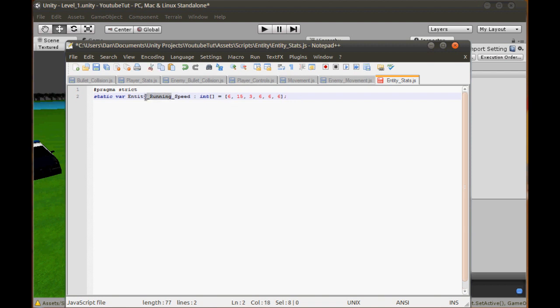I called it RunningSpeed because eventually I want to add features for Crouching, Walking, and Running, so we have some kind of stealth in our game. You can have it as an Integer or a Float simply by changing the type declaration.